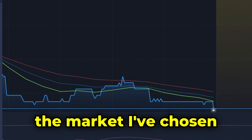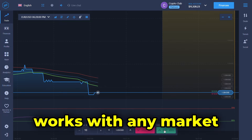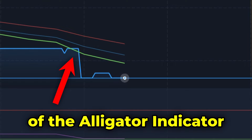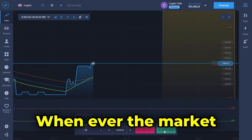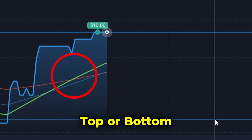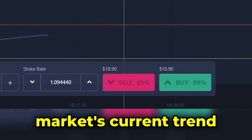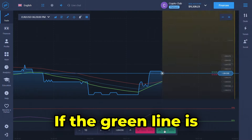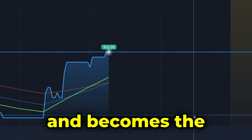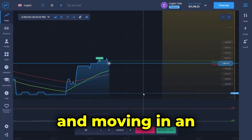The market I've chosen is not very volatile, because this strategy works with any market. The main component of this strategy is the green line of the alligator indicator. Whenever the market changes its direction, the green line will switch its place either to the top or bottom. Whenever this happens we should place a trade depending on the market's current trend. If the green line is initially on the bottom and moves upwards past the other two lines and becomes the top line, that means the market has changed direction and is moving in an upward trend.